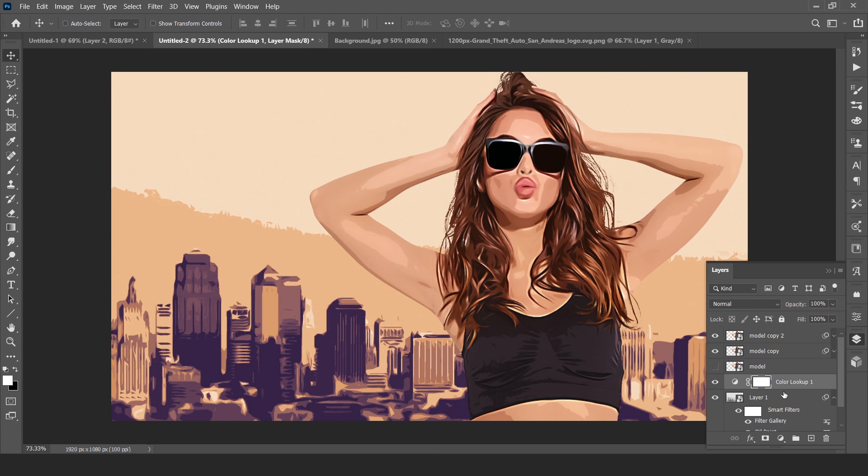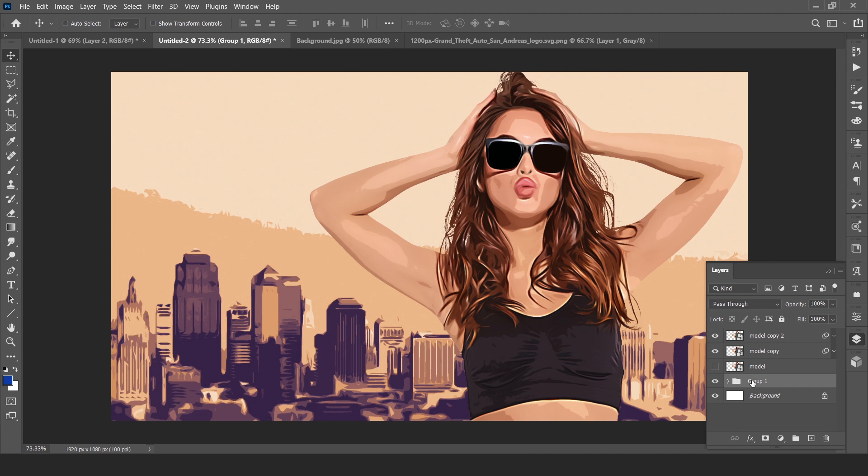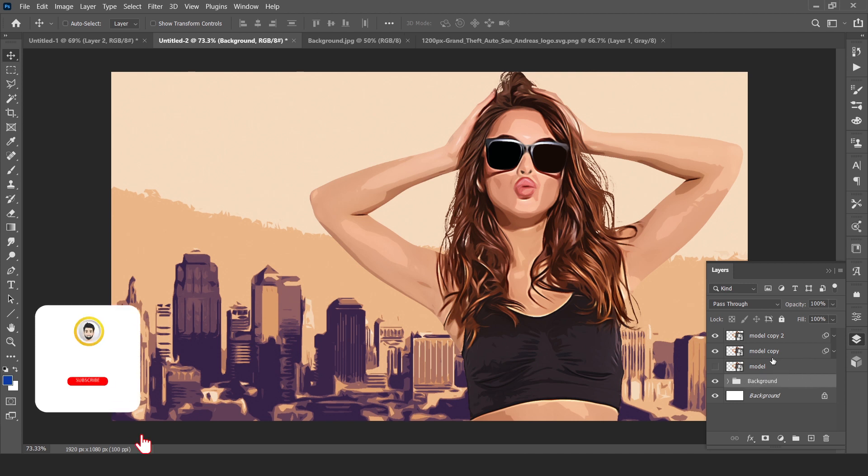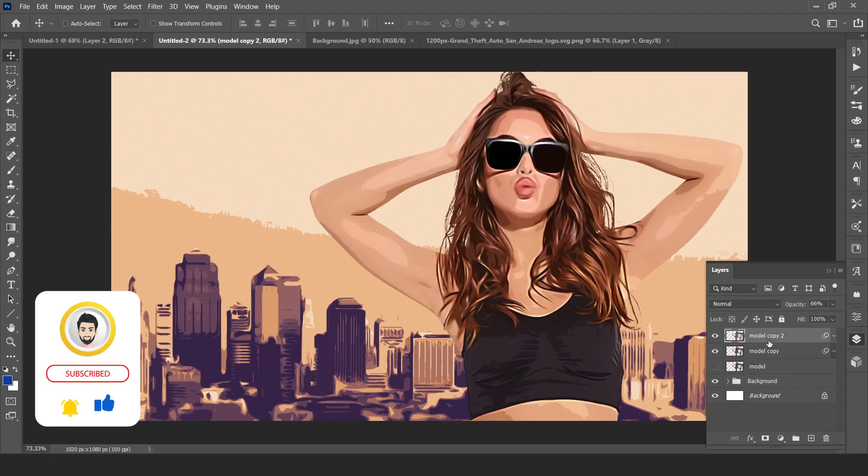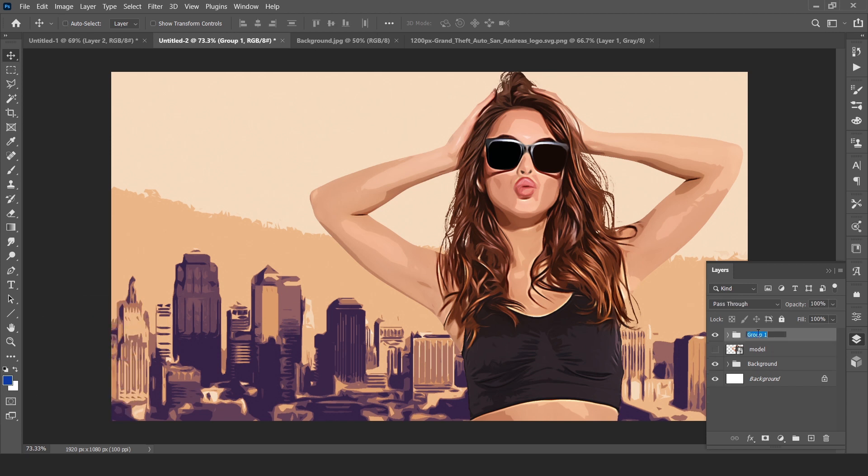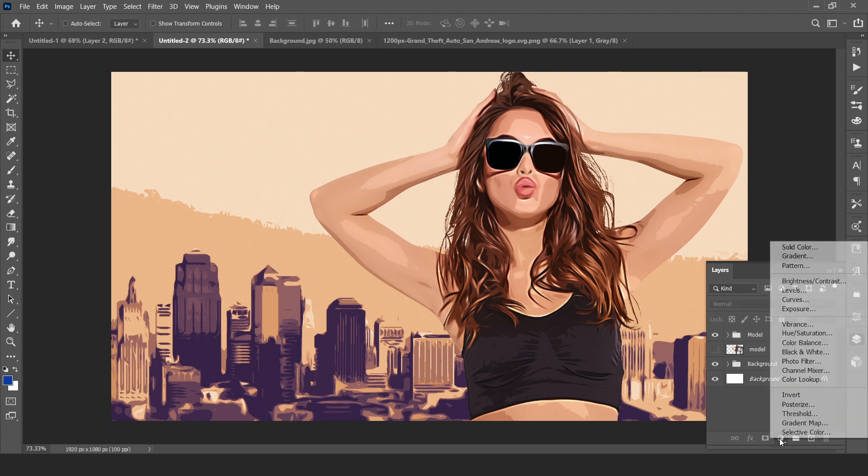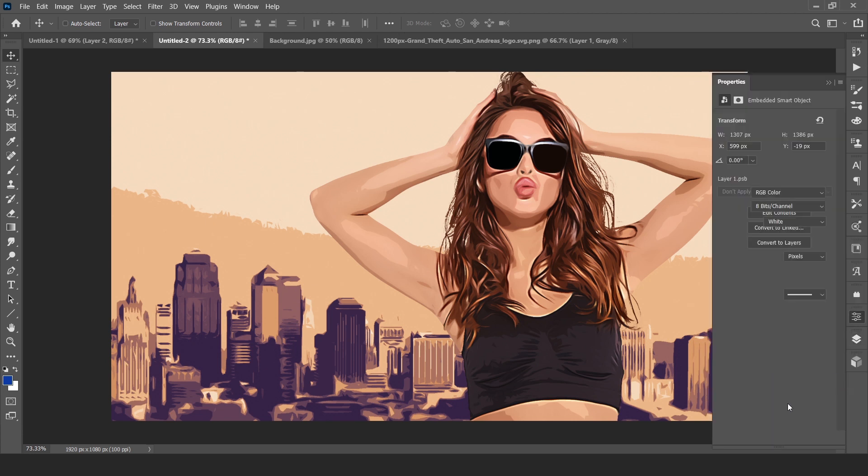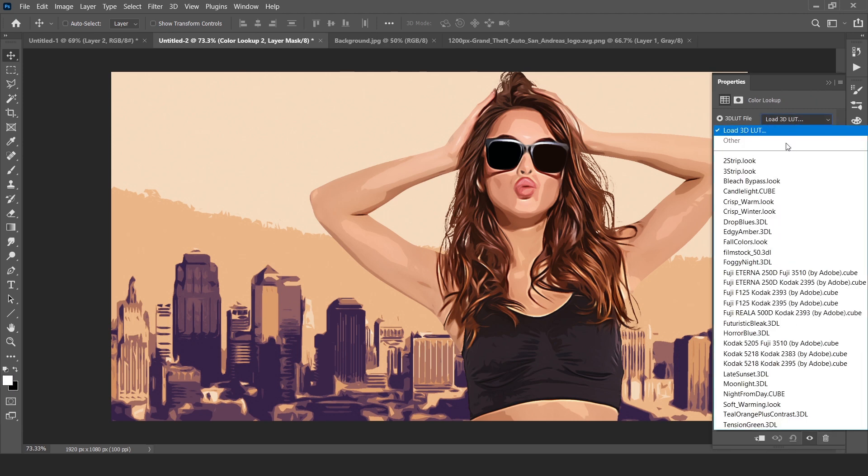Now this is the background, make it group. And this is our model, make it group. Now create a new adjustment layer of Color Lookup and choose Crisp Warm.